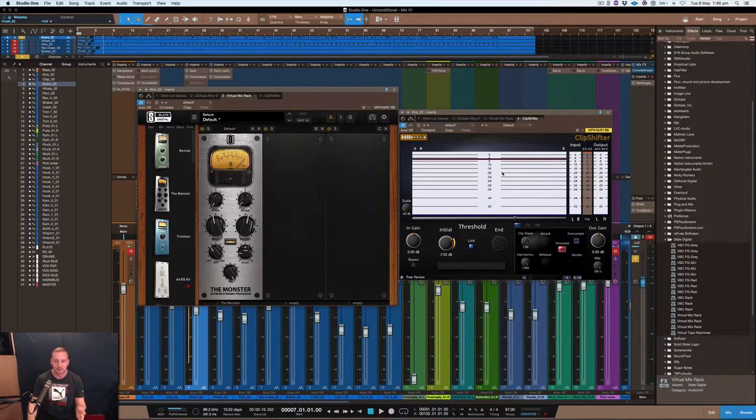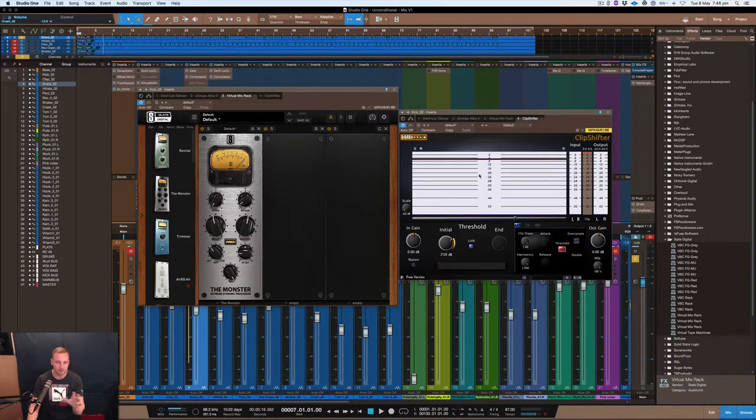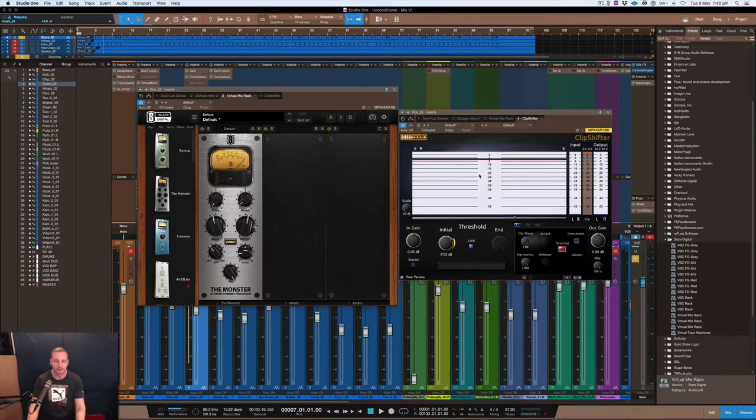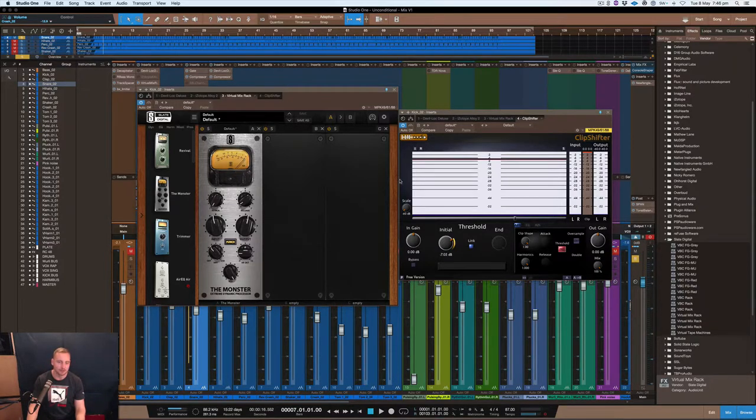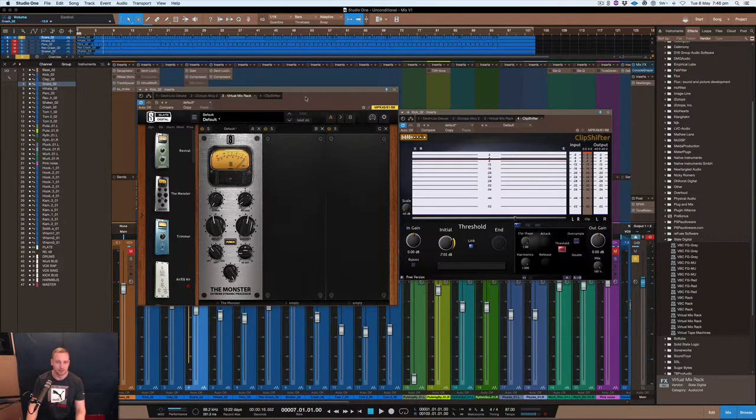The reason why I want to show you this plugin is because it actually shows you what's going on with the actual kick and the transient of the kick. We'll get a good idea of what's going on there.